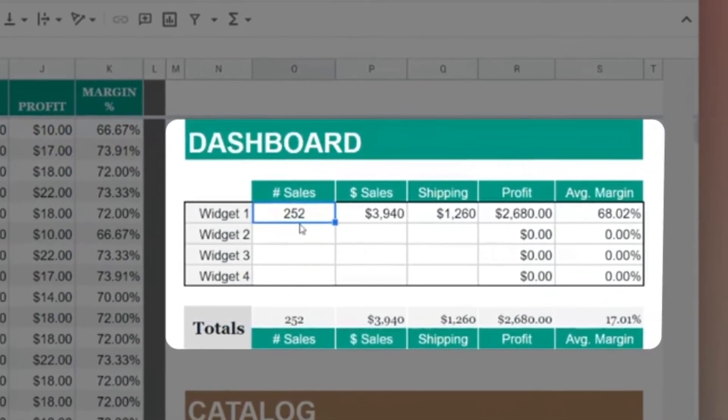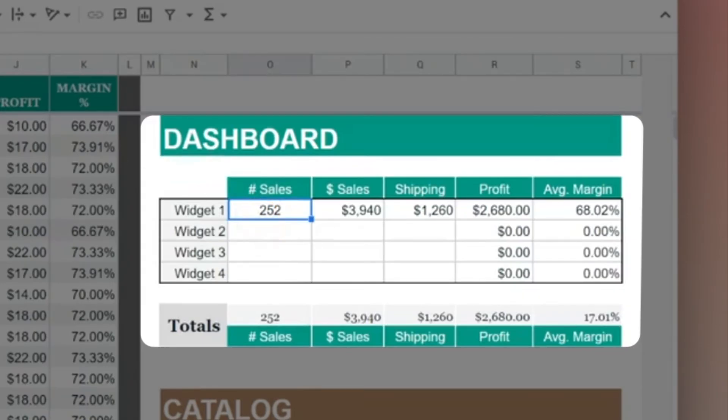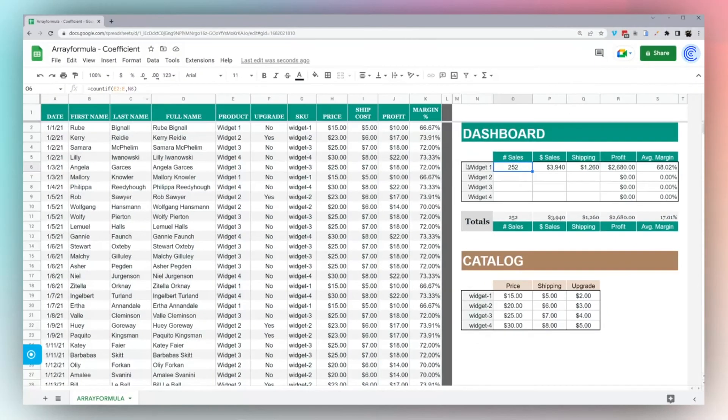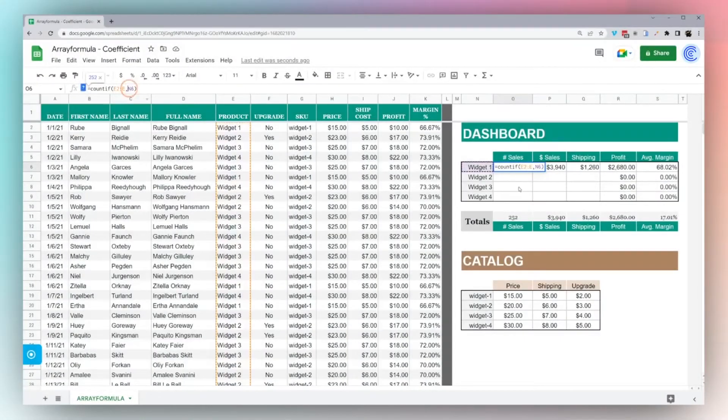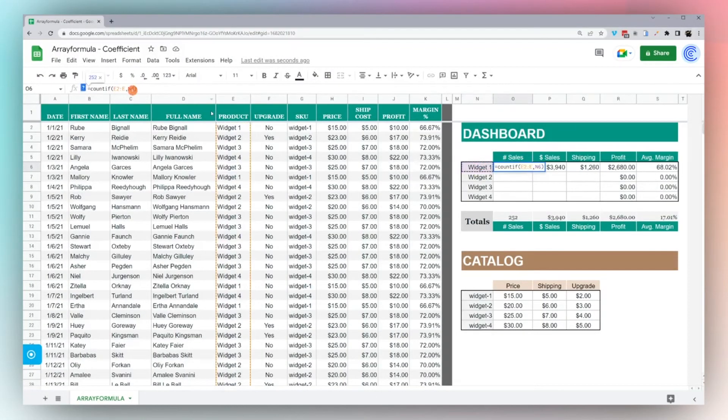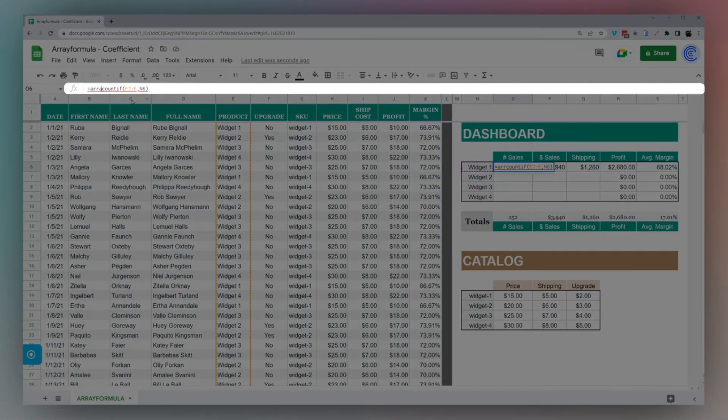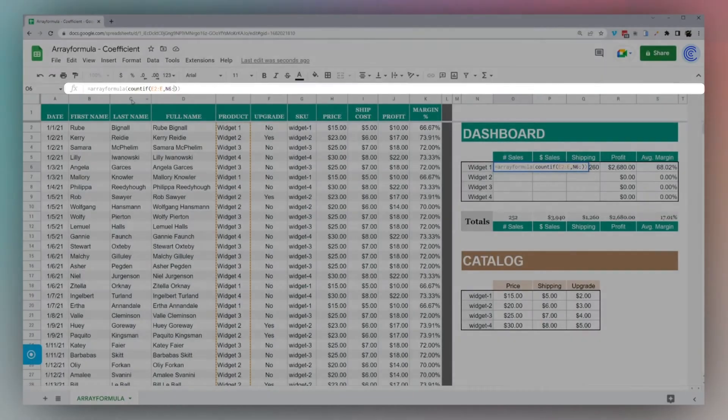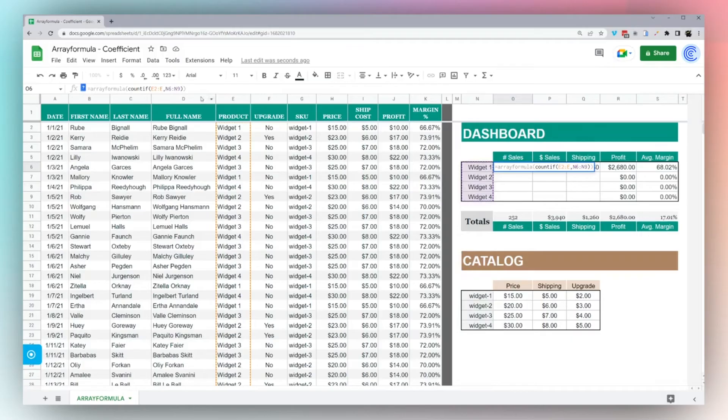Now we can look at how to do this on a dashboard. On the dashboard, I have the start of a format here. I have a COUNTIF for widget one, counting how many in column E are equal to widget one. Let's turn this into an array formula. COUNTIF works natively with array formulas, so all we have to do is add here, and instead of going all the way down, we'll just go to N9.